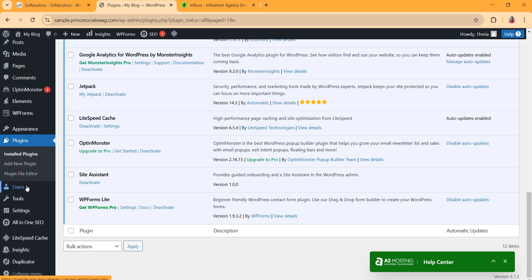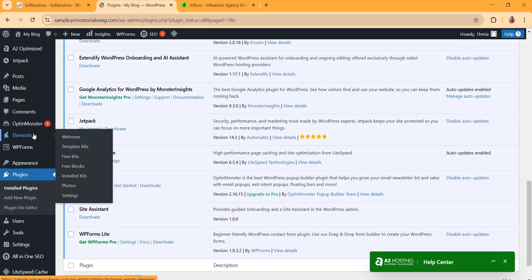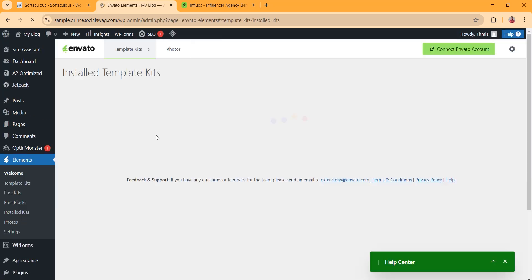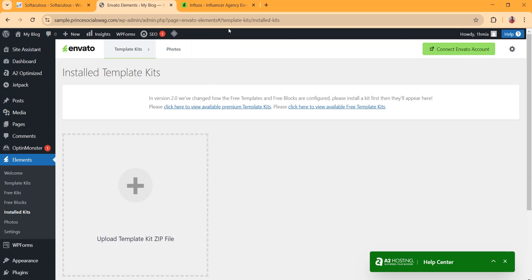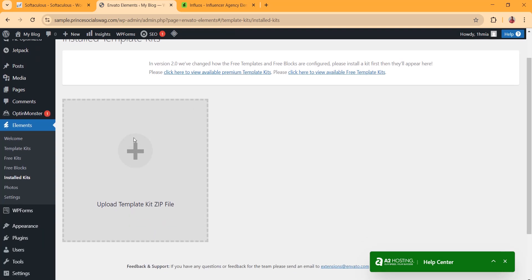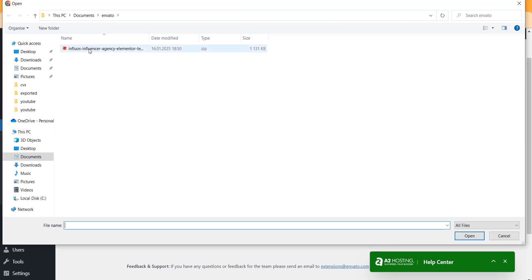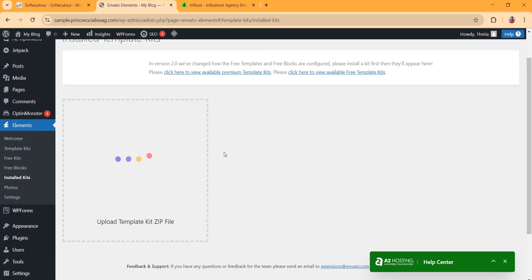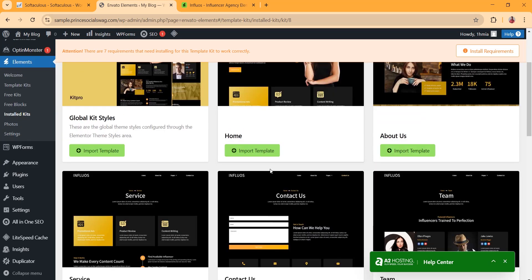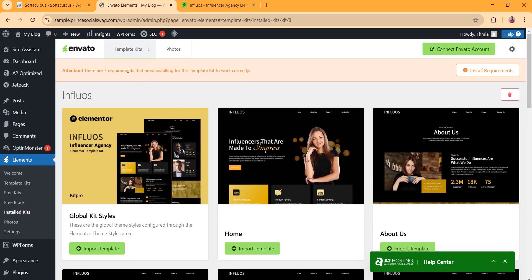After installing the Inverter Elementor plugin, locate it and click on Installed Kit. If you want, you can import a kit from Inverter Elementor, or you can download it and upload it here. Since I have already downloaded it, I'm going to upload the zipped file. First, you are going to install all the required plugins.